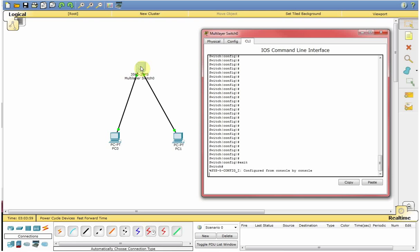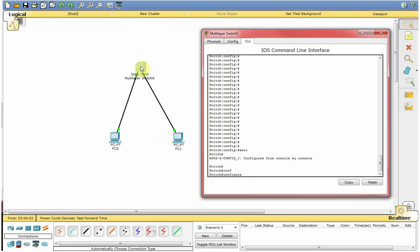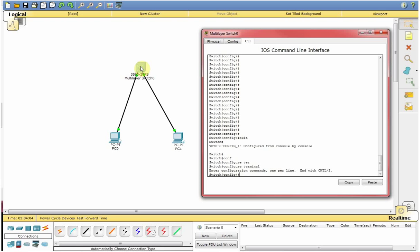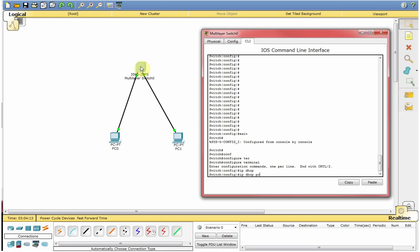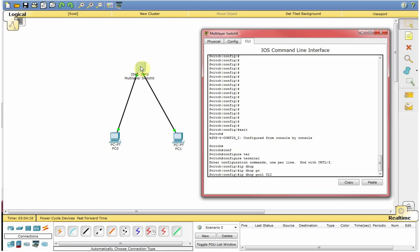So now we are here and go to the config terminal and say IP DHCP pool. So this is the new pool we can create. I am going to say it client.